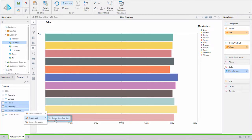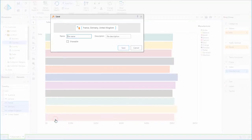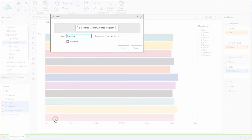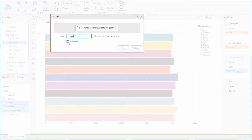Create Standard Set. In this dialog box, we see the items that we have selected for our new set. We can name this Europe. We also have a check box named Shareable. If we leave the box unchecked, the new list will live only in this report.